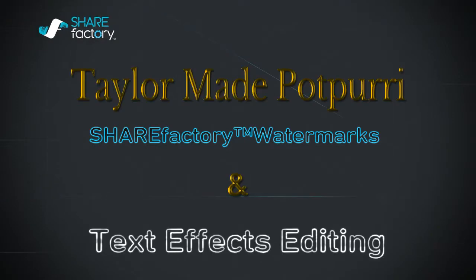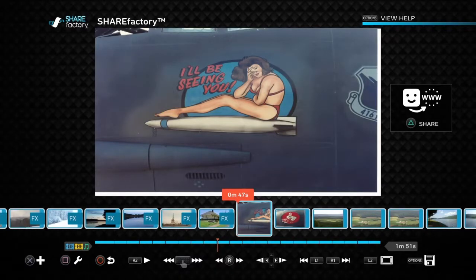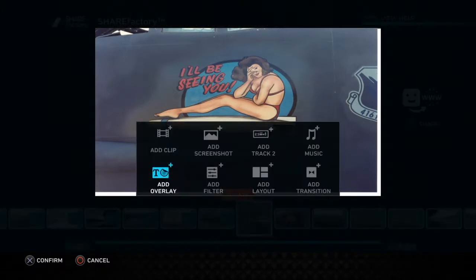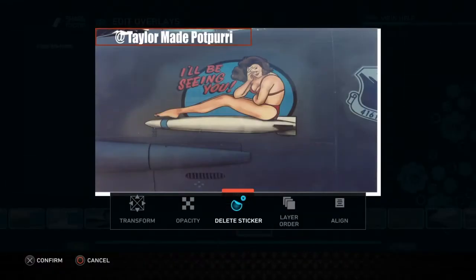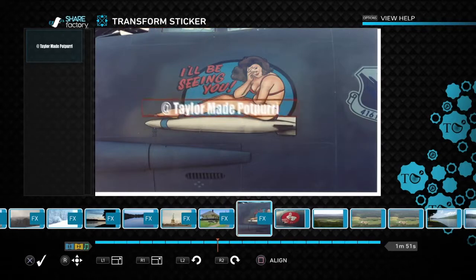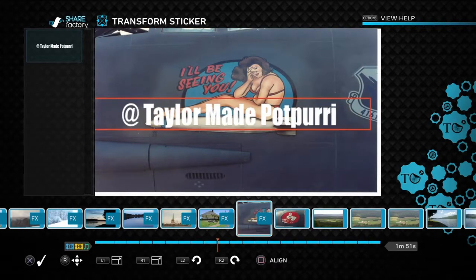Hey y'all, this is Storm from Taylor-Made Potpourri, and today I'm going to show you how to put watermarks on your screenshots and some text effects editing. You may ask why you put watermarks on your screenshots — some of my screenshots I use on here, I sell them as posters and stuff on another site that I'll be making a video about here shortly. But this is just a quick example of making a watermark.